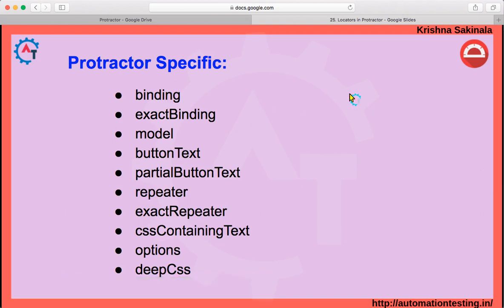Apart from Selenium locators, Protractor has its own specific locators, which is one of its advantages for Angular application automation. These include: binding, exact binding, model, button text, partial button text, repeater, exact repeater, CSS containing text, options, and deep CSS. I won't cover all of these in detail here, but in upcoming videos when automating elements we will use these locators wherever applicable.